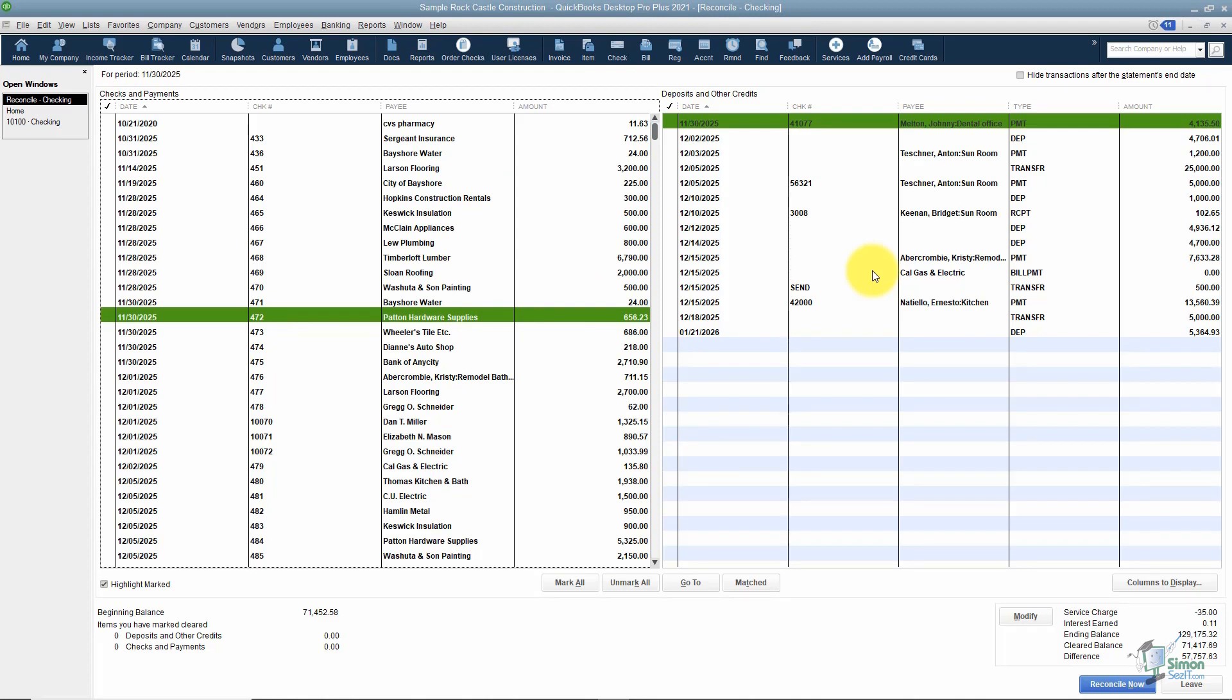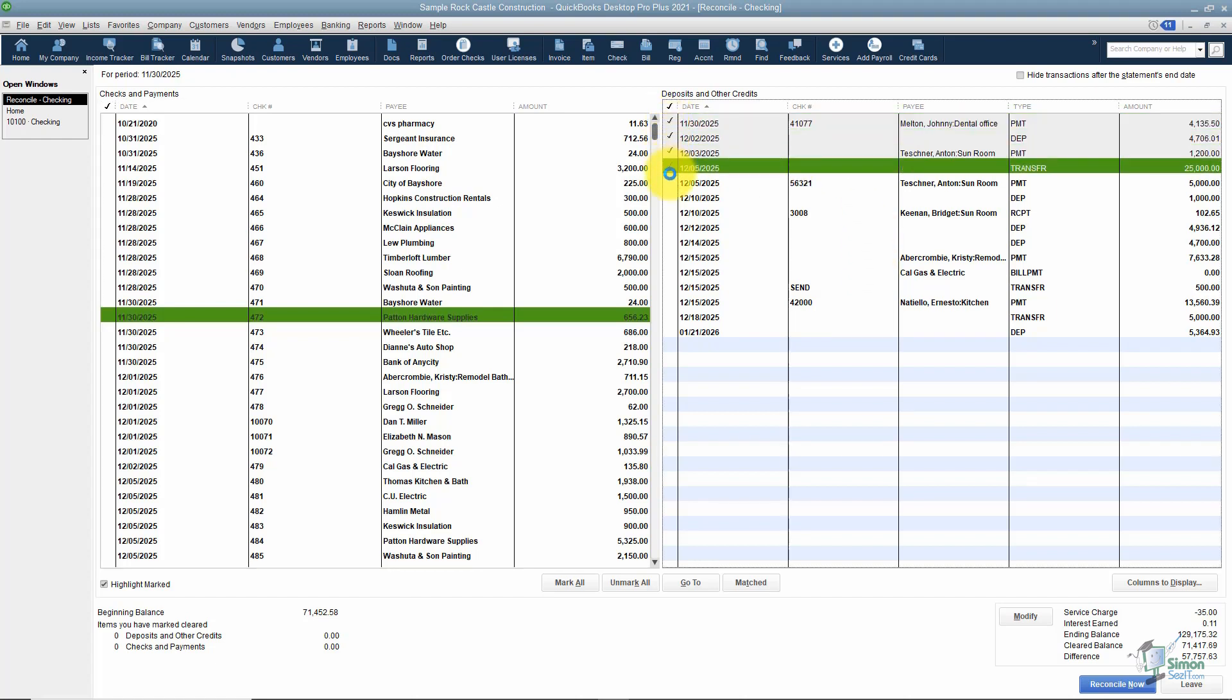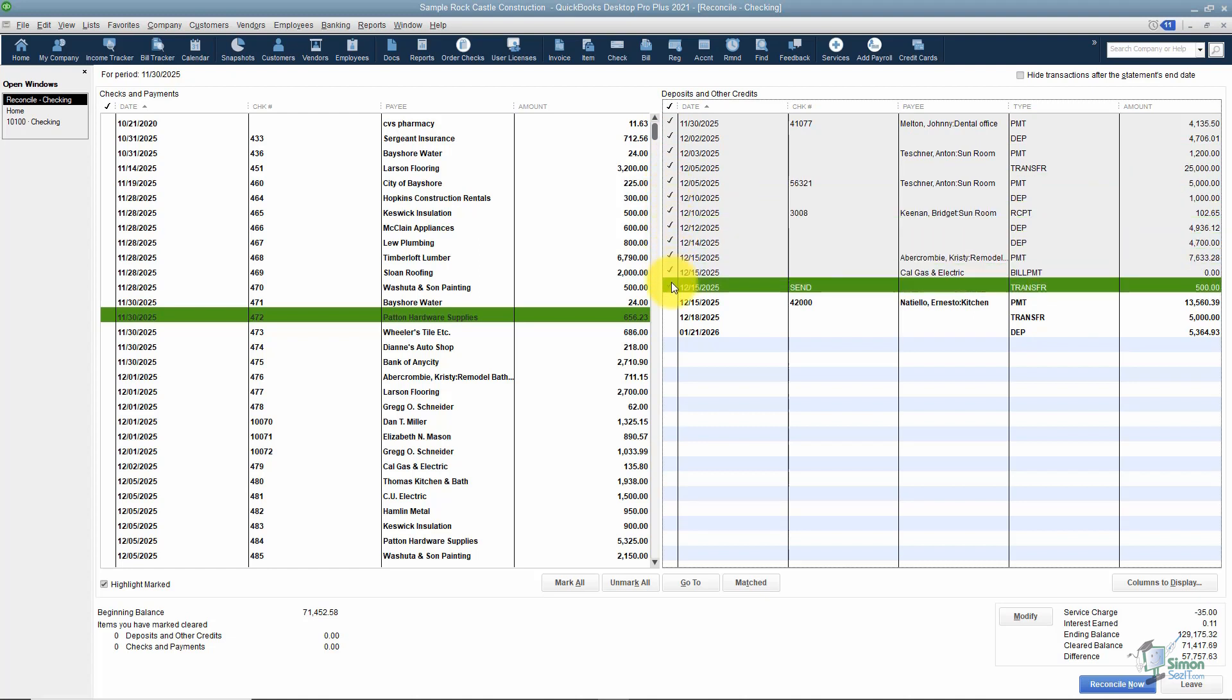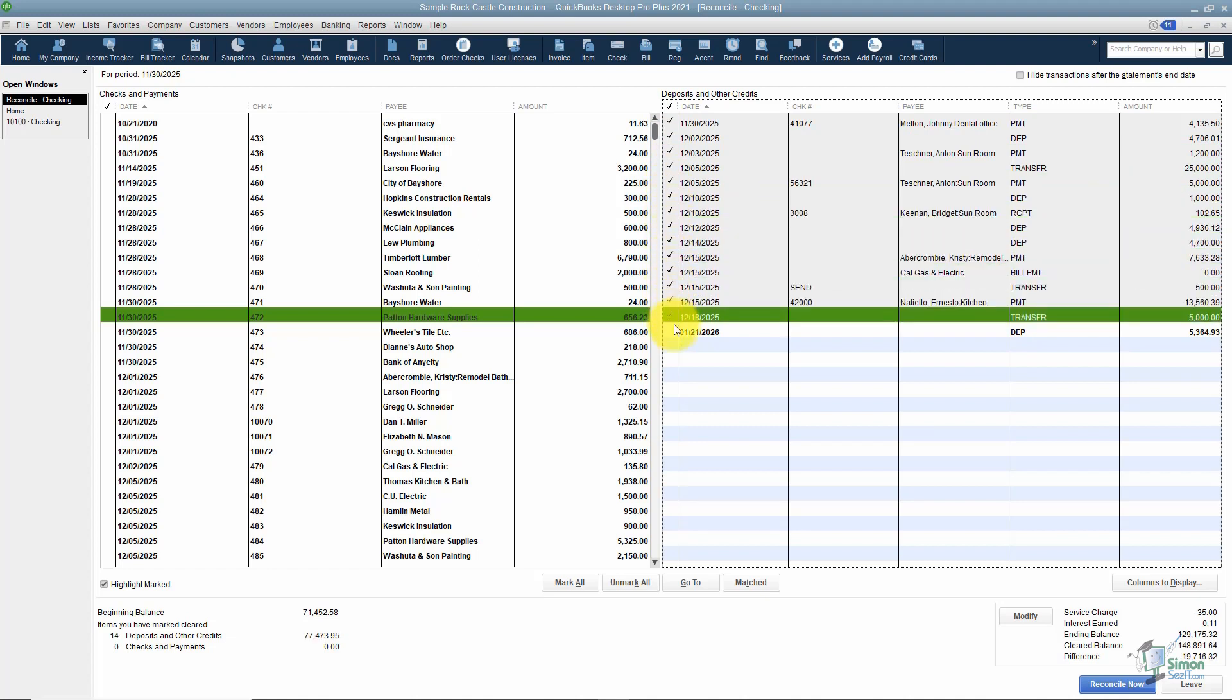I typically do my deposits first because there's fewer of them, but you don't have to. You can do this however it works for you. What you want to do is just check off all of the deposits that are on your bank statement. When you're finished, you'll look at the bottom and it will tell you the number of deposits you have and the total amount. If that number matches what's on the bank statement and later you're out of balance, you know it's not on the deposit side.